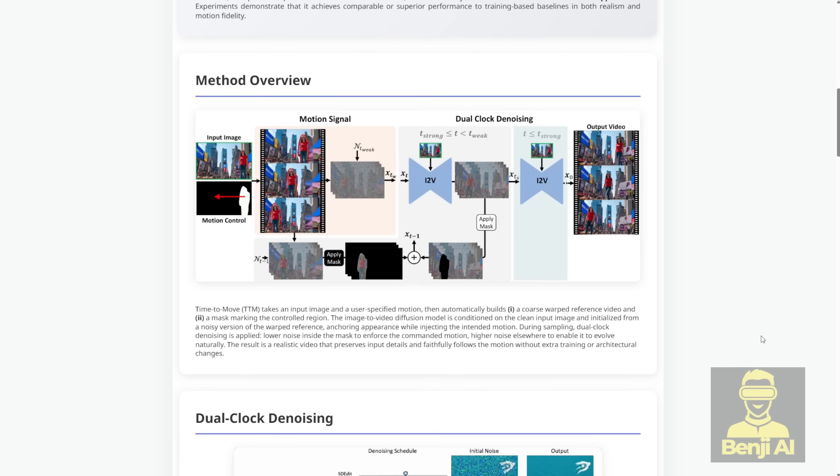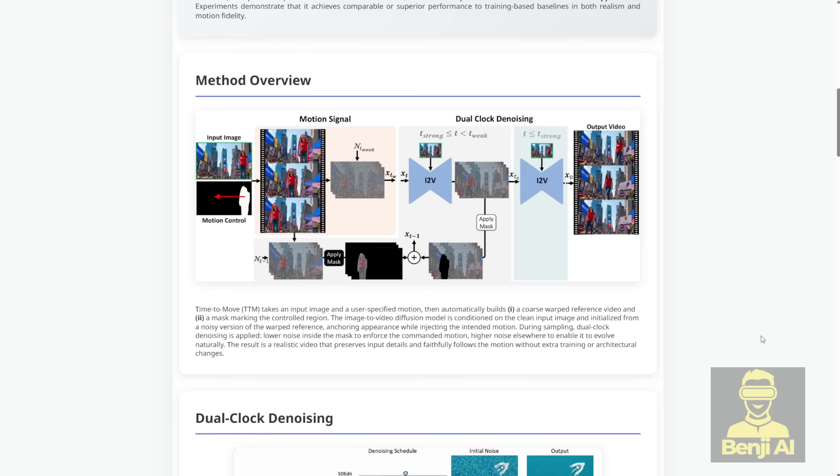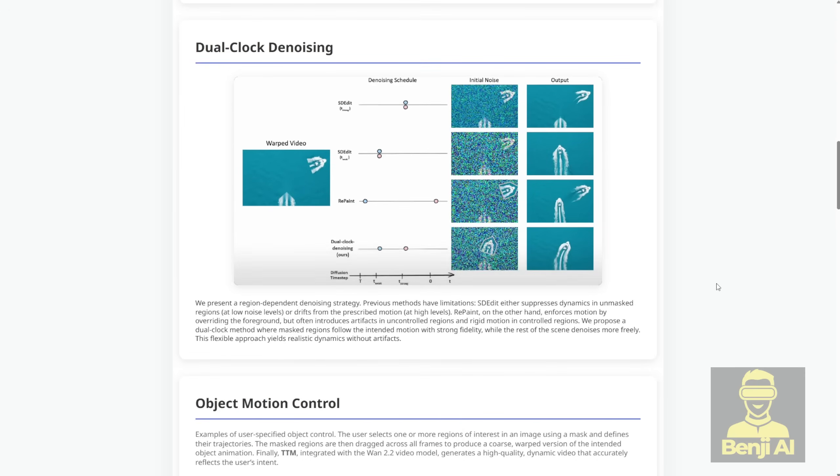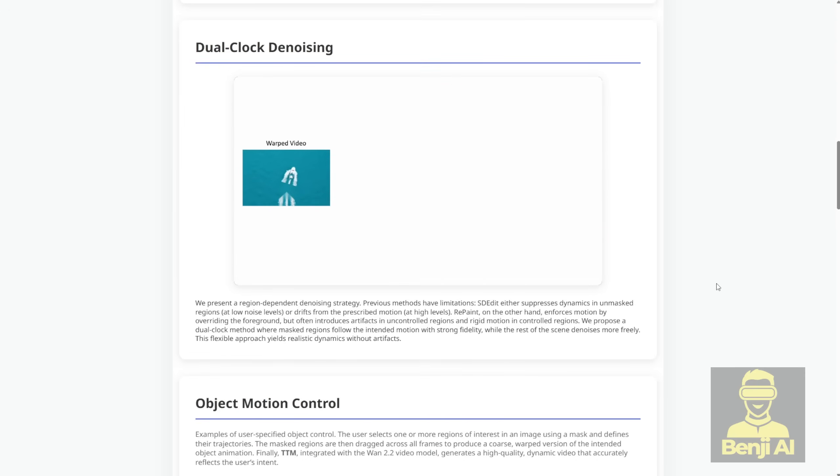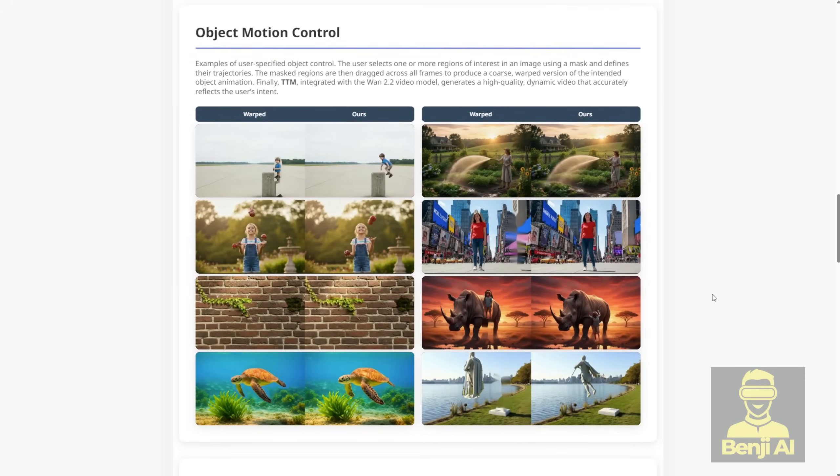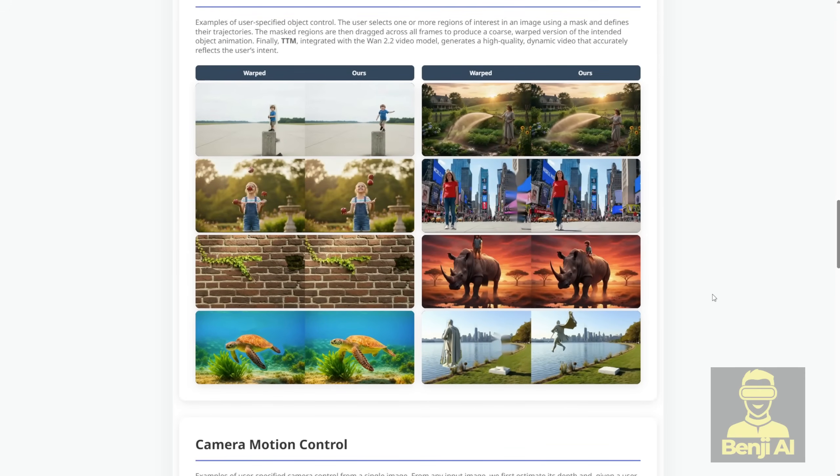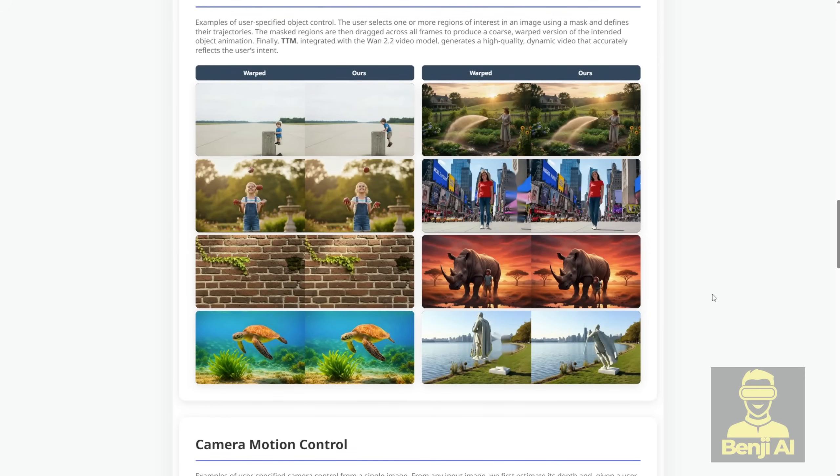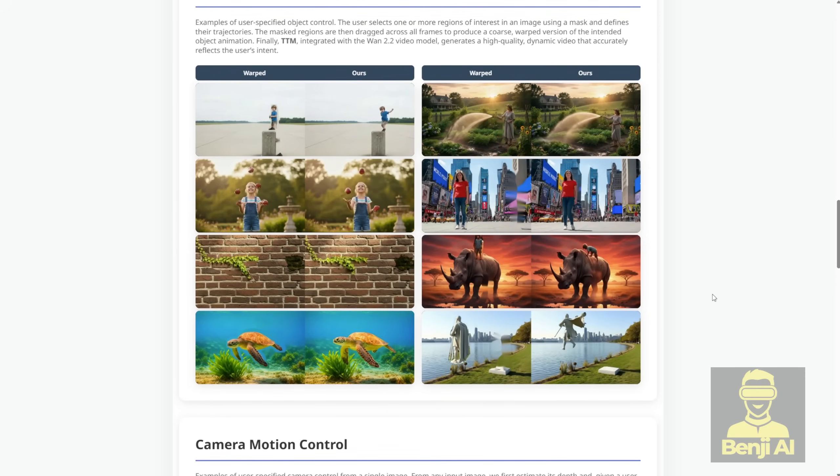No weird artifacts, no frozen backgrounds, none of that junk. And get this, it works with any existing video diffusion model out there, whether it's Stable Video Diffusion, COG Video X, and WAN 2.2. It even beats a bunch of the fancy training-required methods in the benchmarks for motion accuracy and overall quality.